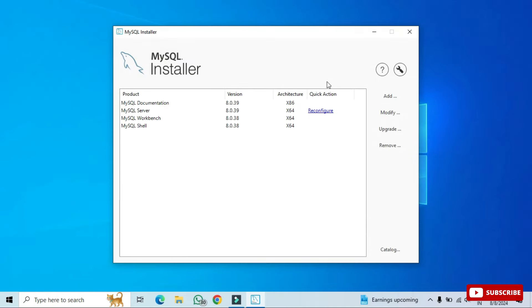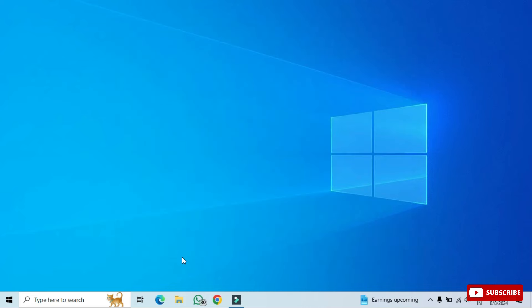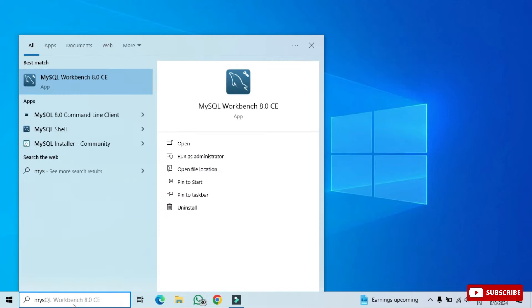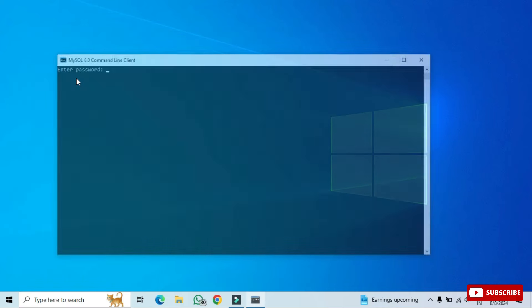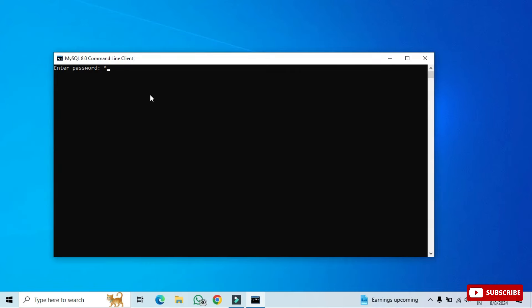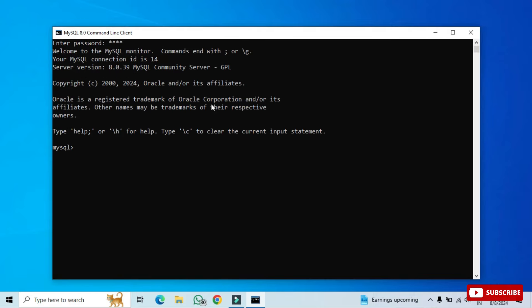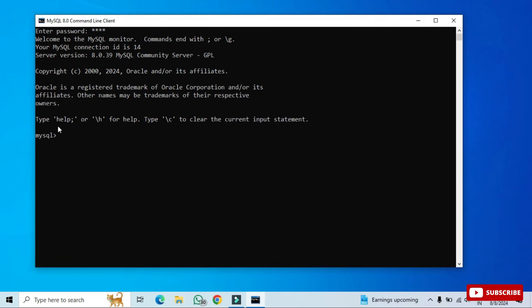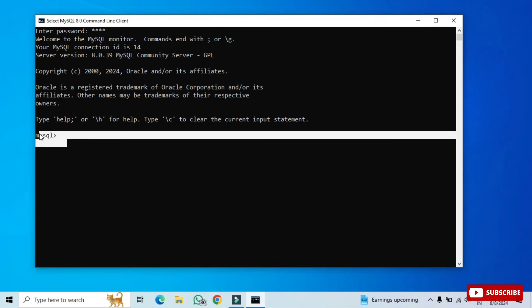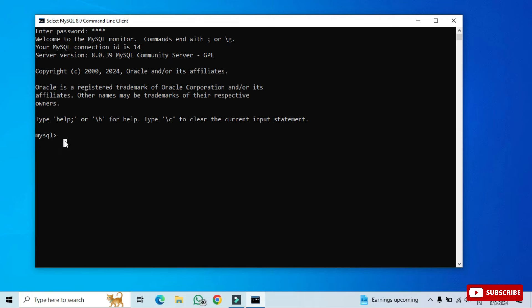Now I'm starting the MySQL Command Line Client. In the search bar, type 'command line' or 'MySQL command line'. It shows MySQL Command Line Client. It prompts for your password — enter it. After entering the correct password, the connection is successful and you're taken into MySQL, where you can type and execute queries.